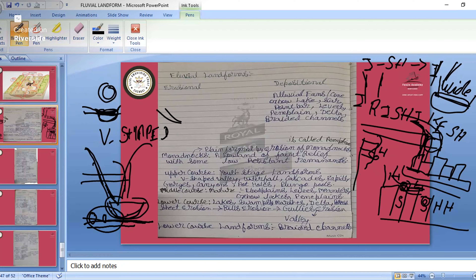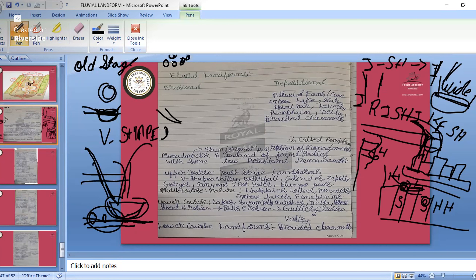Natural levees: in the latter stage of the river, the river is flowing slowly with a lot of sediments. Those sediments deposit at one place and their height increases — forming an embankment. That embankment is known as levees, seen at the end part of the river or at the start of the lower course.